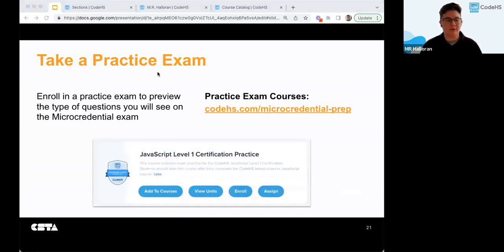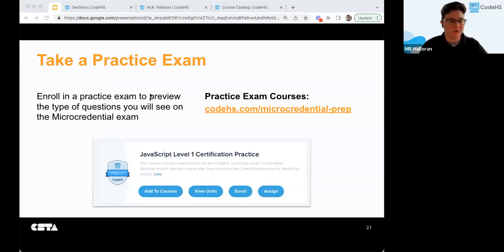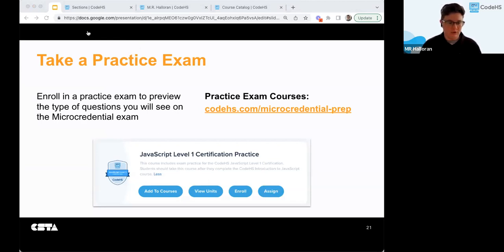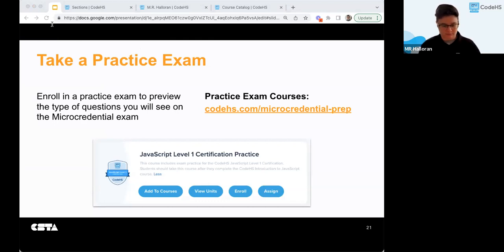Next, let's take a look at the practice exam. You can enroll yourself in a practice exam to preview the type of questions you'll see on the micro credential exam. I'll go ahead and drop that link in the chat.